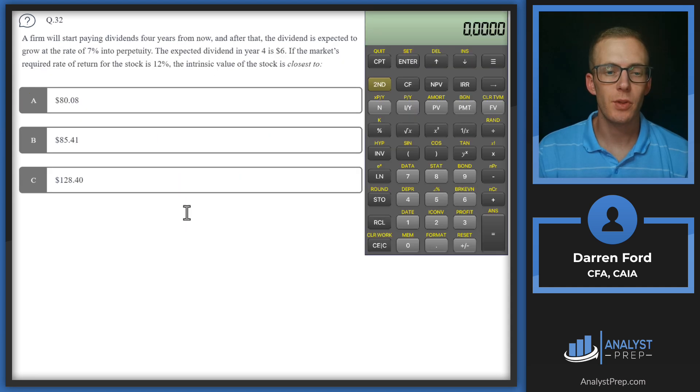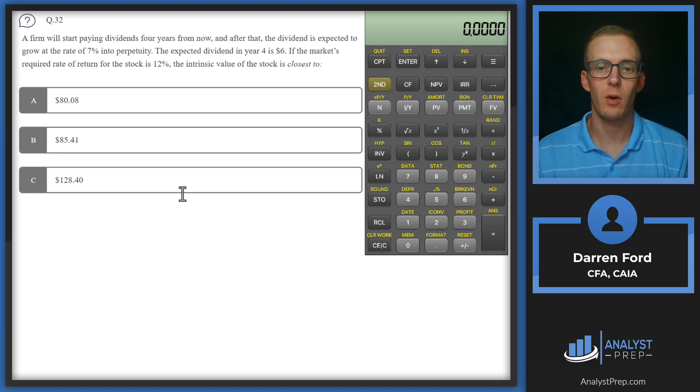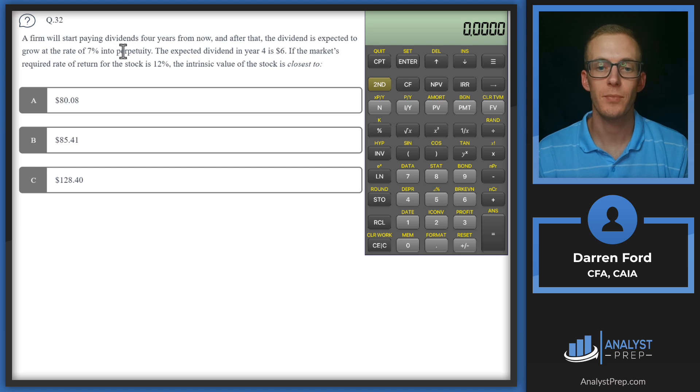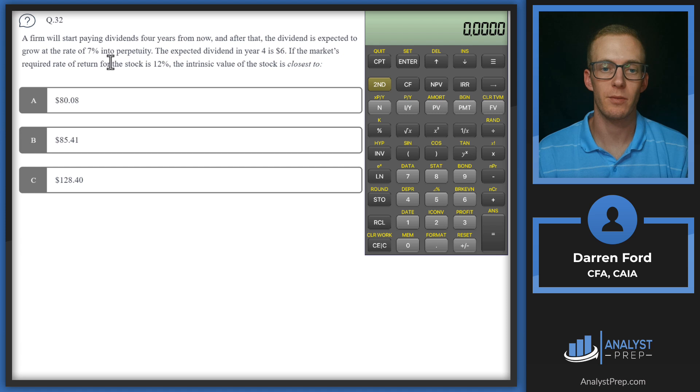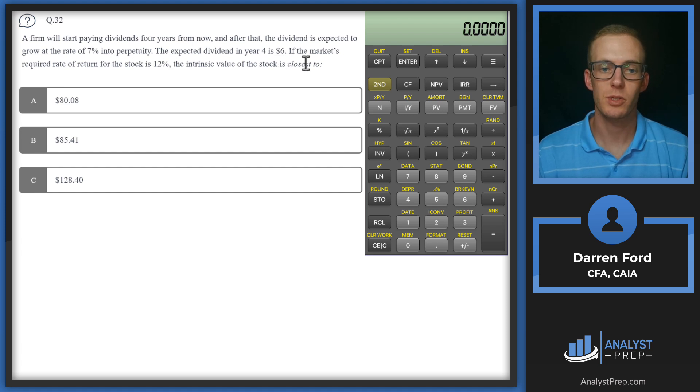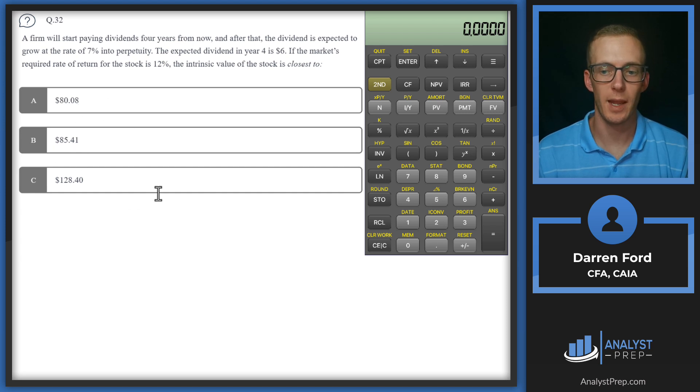Question 32. A firm will start paying dividends four years from now, and after that, the dividend is expected to grow at the rate of 7% into perpetuity. The expected dividend in year four is $6. If the market's required rate of return for the stock is 12%, the intrinsic value of the stock is closest to: $80, $85, or $128.